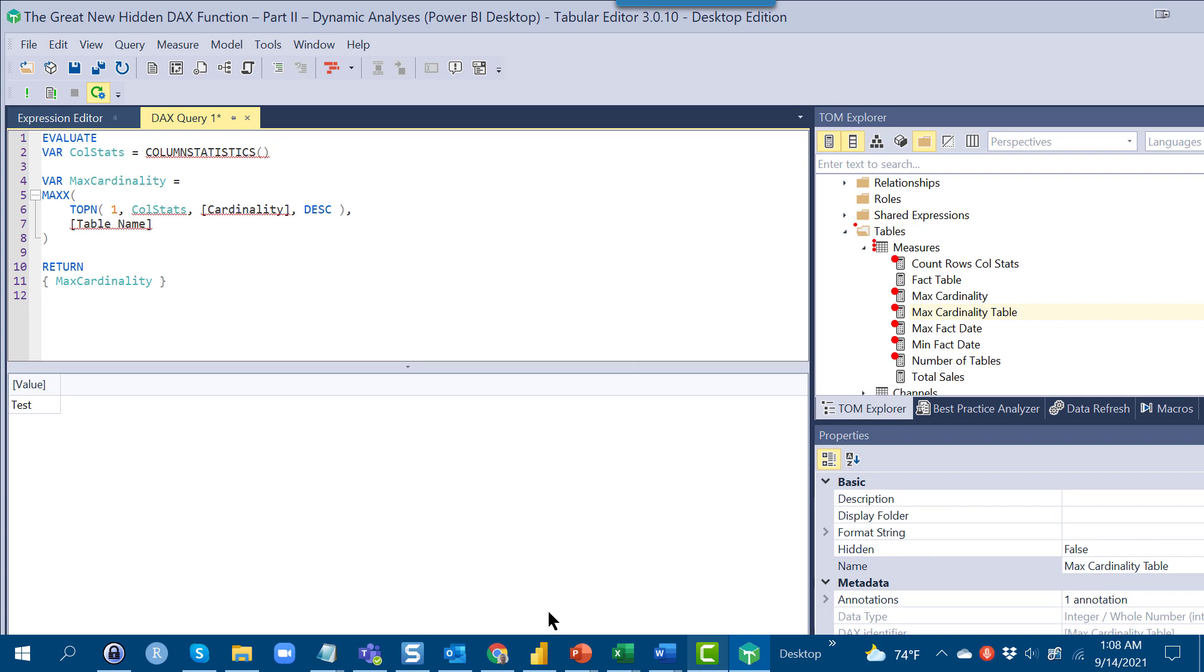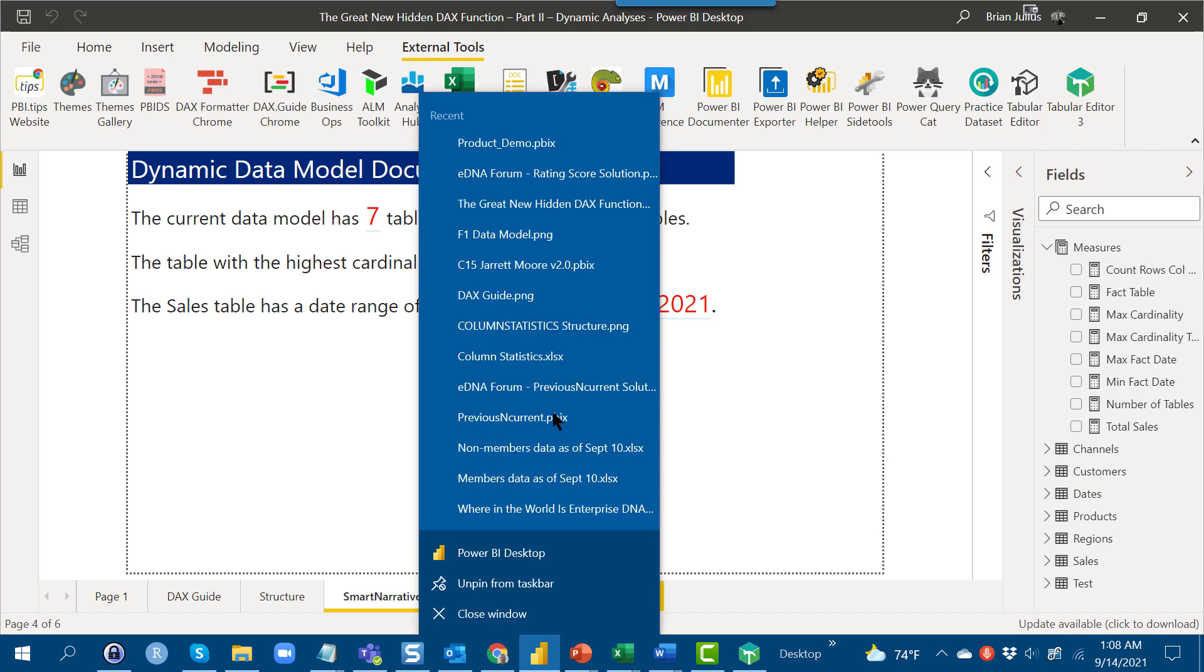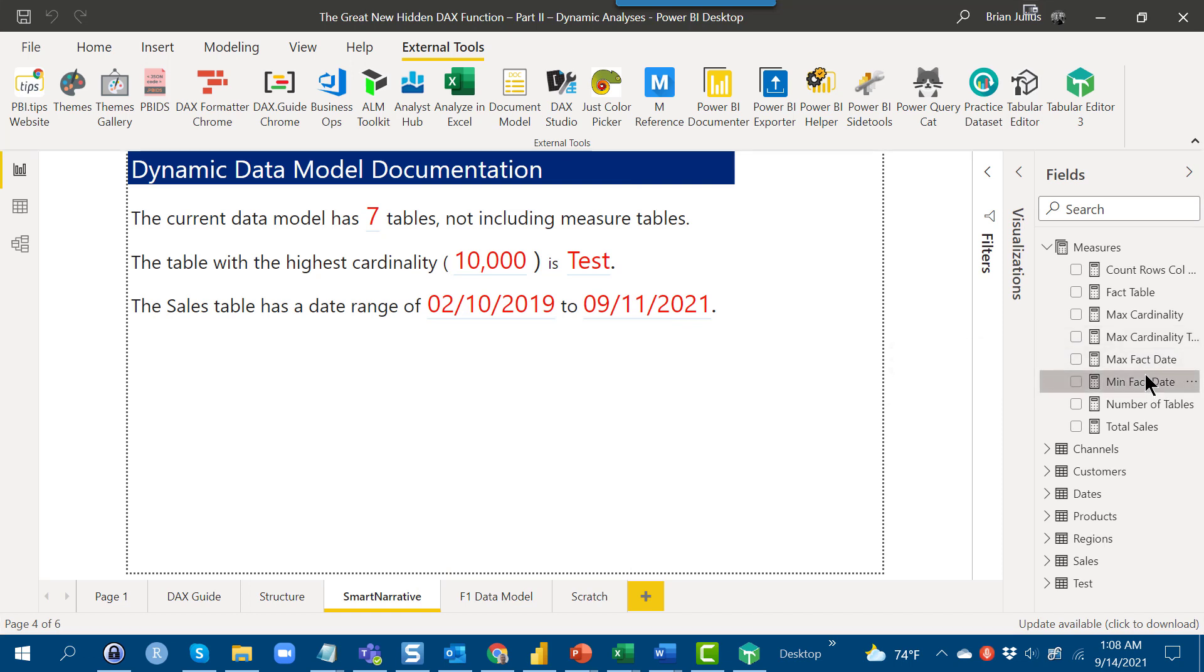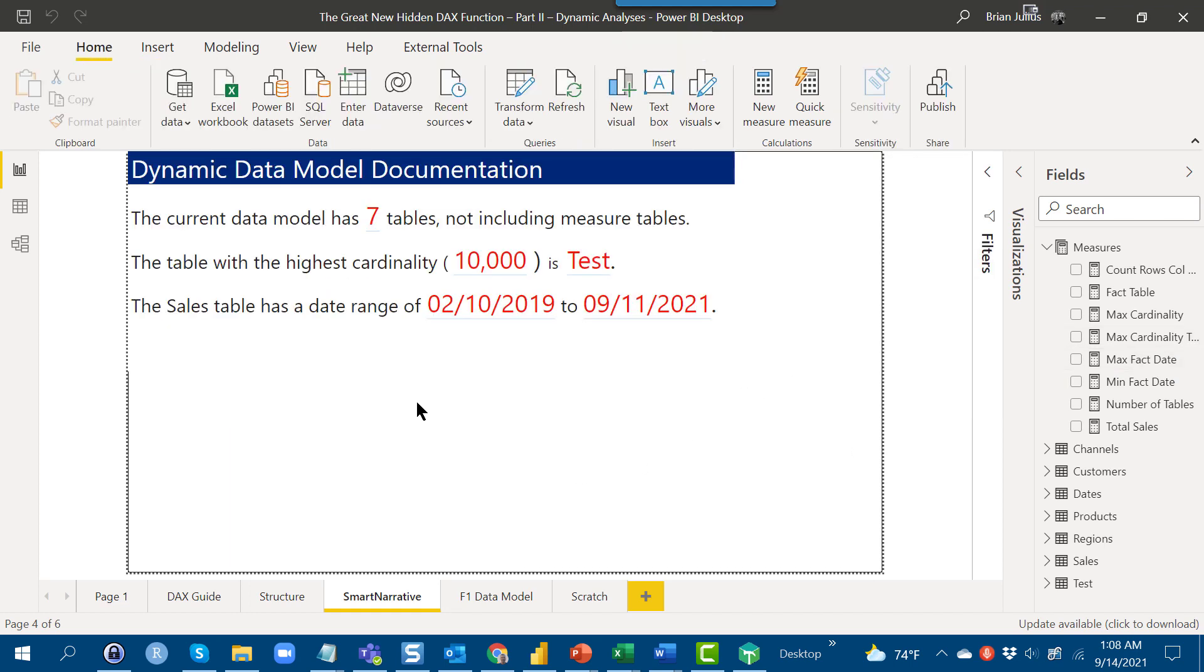If we go back to our original Power BI, we can see that we've got some additional measures here that return the min and max fact table date and there's a whole range of additional measures we can monitor here.